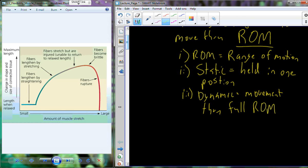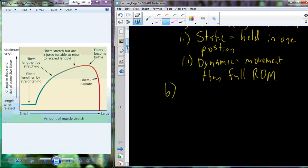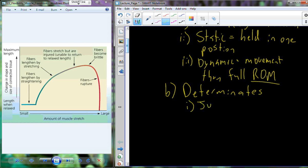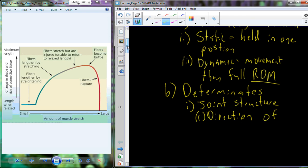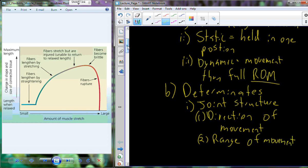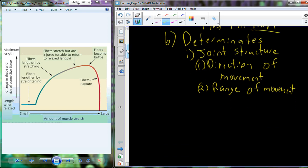How are the static and dynamic ranges of motion actually determined? How do we determine higher ranges of motion for individuals with higher flexibility versus individuals with smaller ranges of motion and lower flexibility? The determinants include things like joint structure — what are the directions of movement for a particular joint, sometimes referred to as the range of movement, and what are the ranges and directions the joint structure allows.